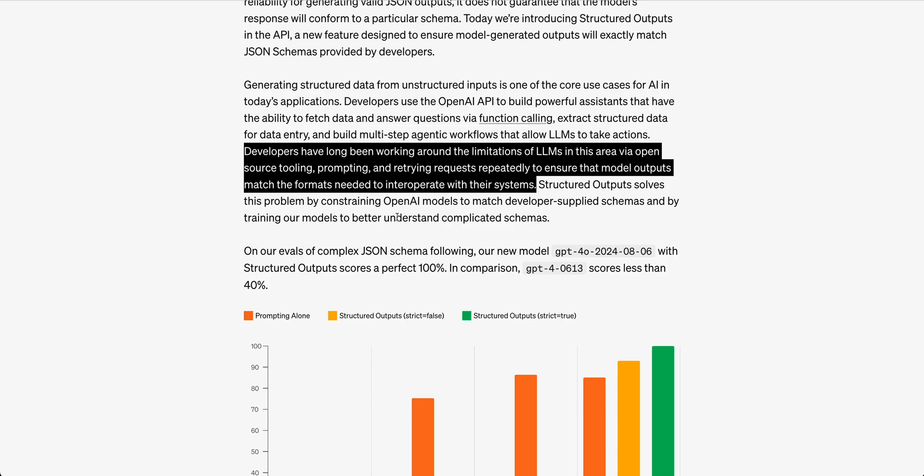What they mentioned within the blog post is that developers have long been working around the limitations of LLMs in this area via open source tooling, prompting requests, retrying requests repeatedly to ensure that the model outputs match the formats needed to interpret within their system. Basically what they're talking about here are frameworks such as LangChain, LlamaIndex, Instructor.